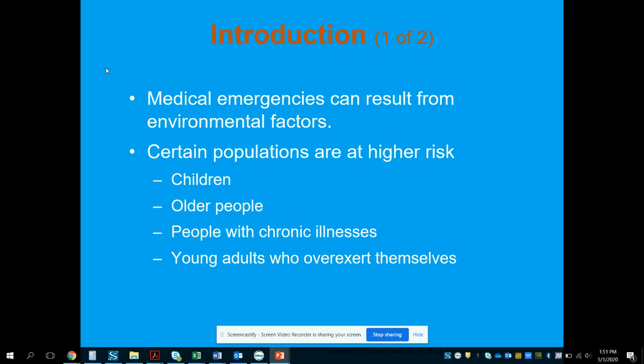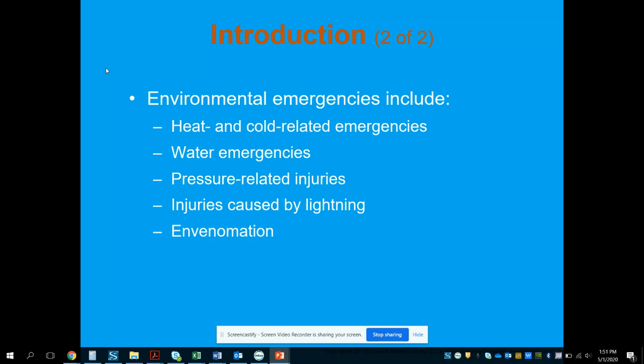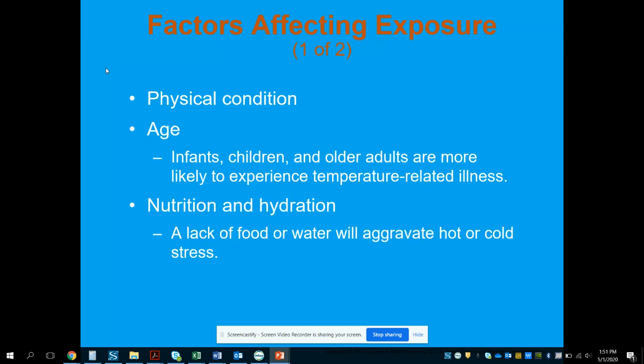Medical emergencies can be caused by environmental factors, and there are several populations at higher risk: children, older people, people with chronic illness, and young adults who overexert themselves. These groups are most at risk for temperature-related changes. The topics we'll cover are heat, cold, water, pressure, lightning, and envenomation.